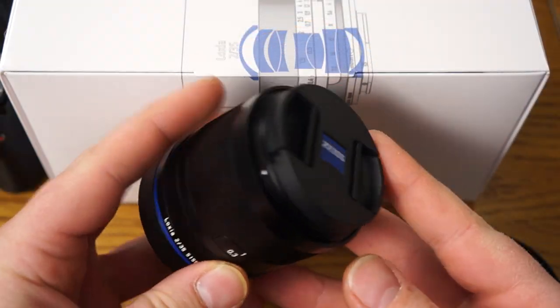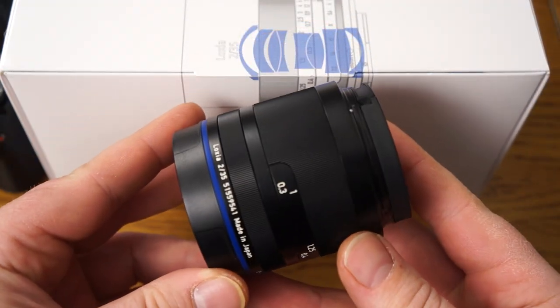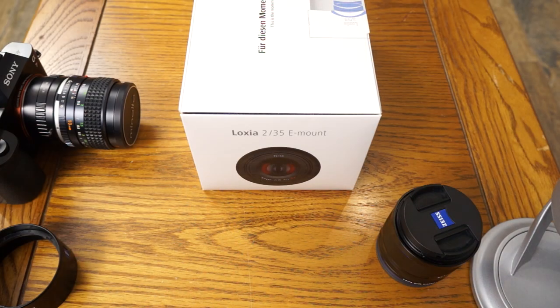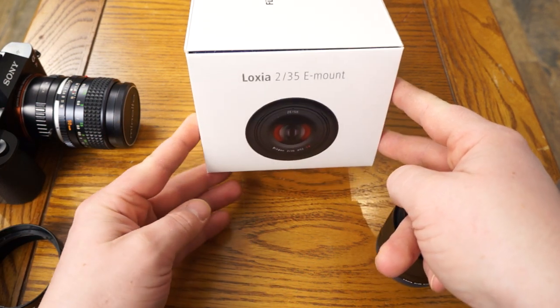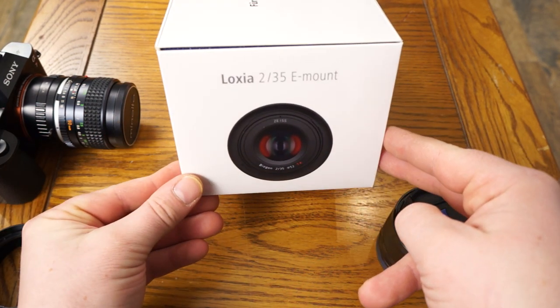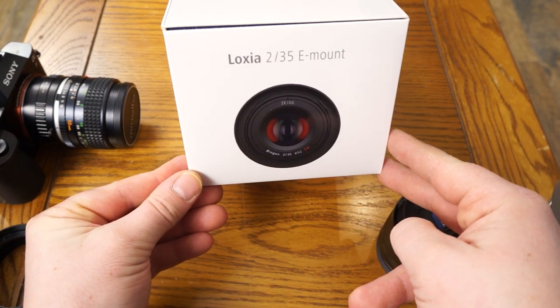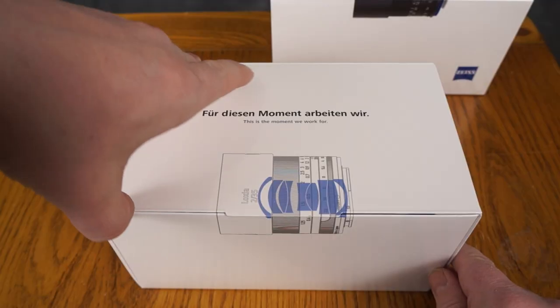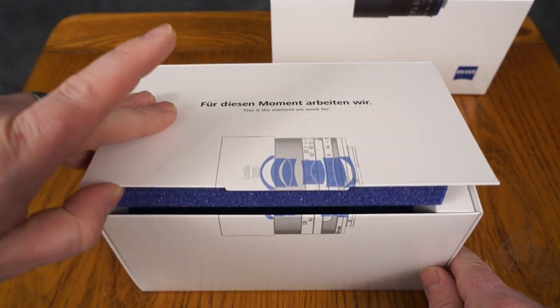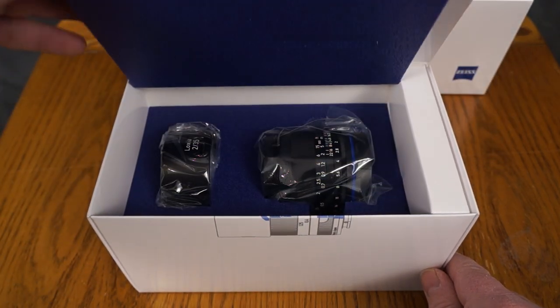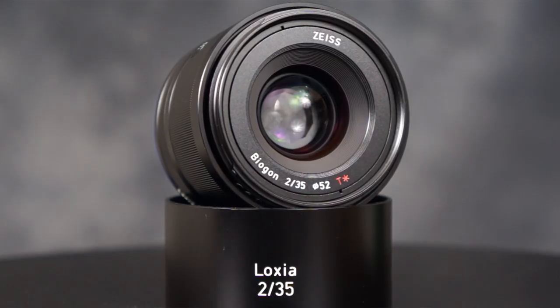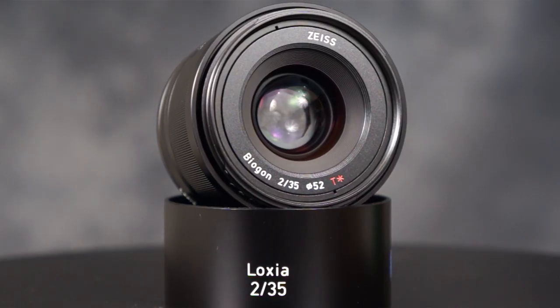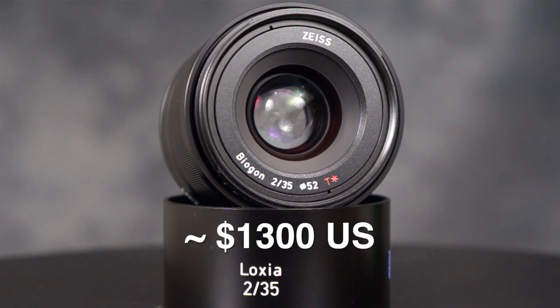Hey guys, what's going on? It's Jay from Sony Alpha Lab and what I got here is the Carl Zeiss Loxia 35mm F2 Biogon lens and it's extremely high quality. It's top of the line.